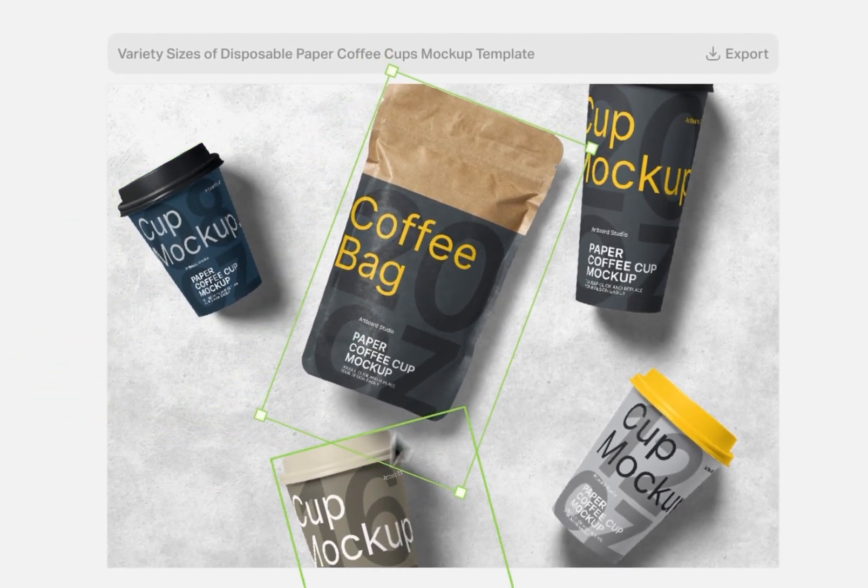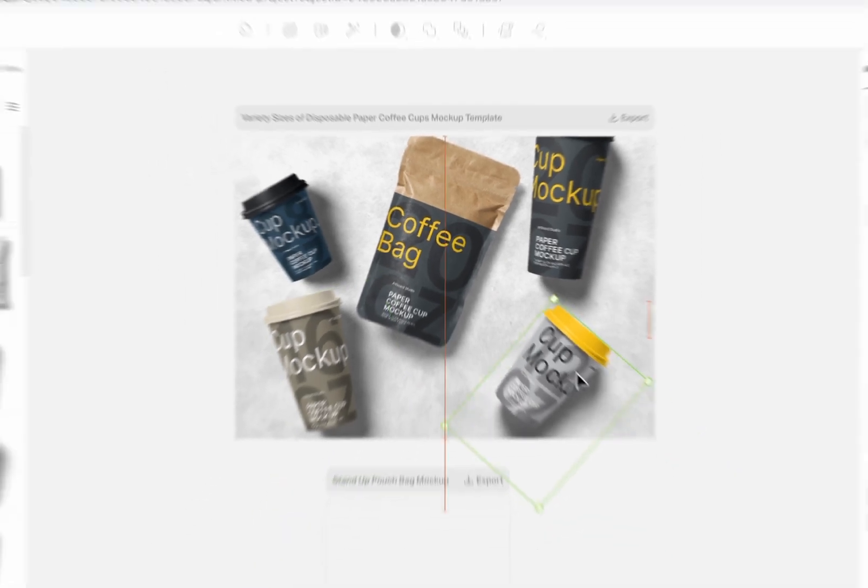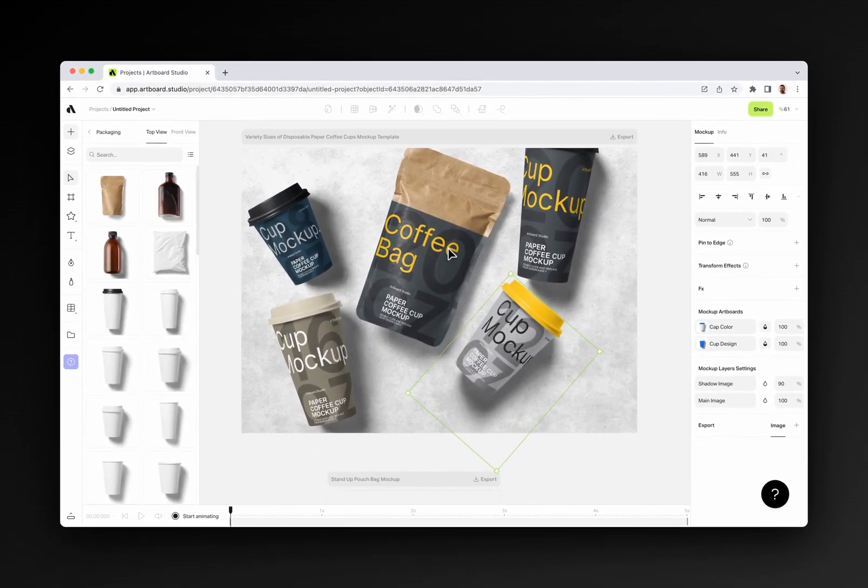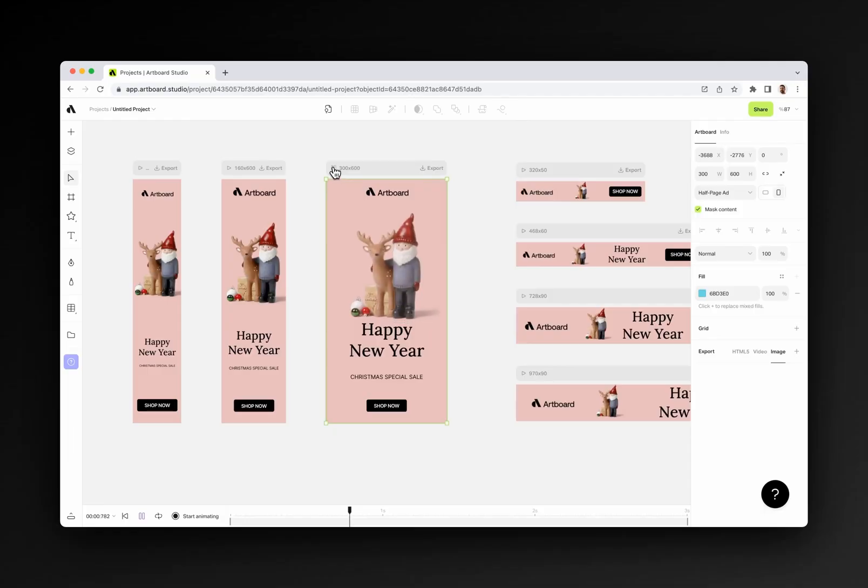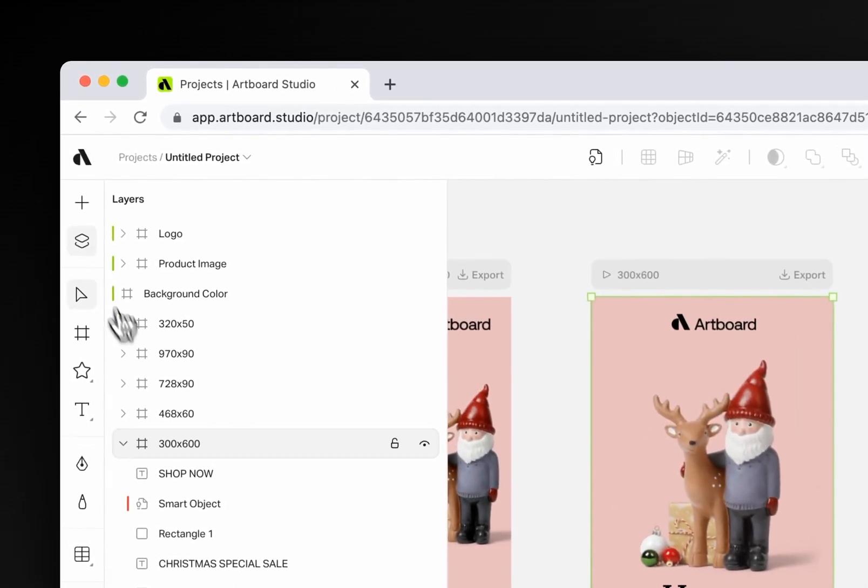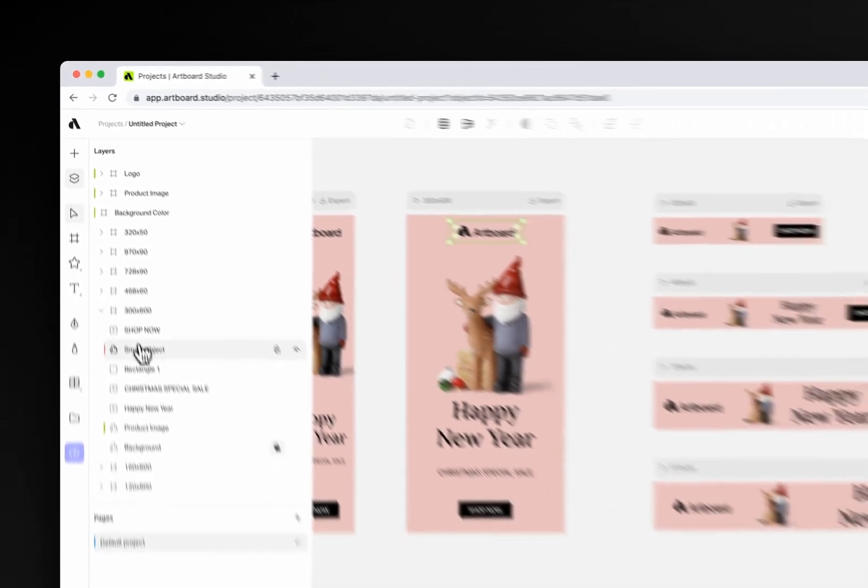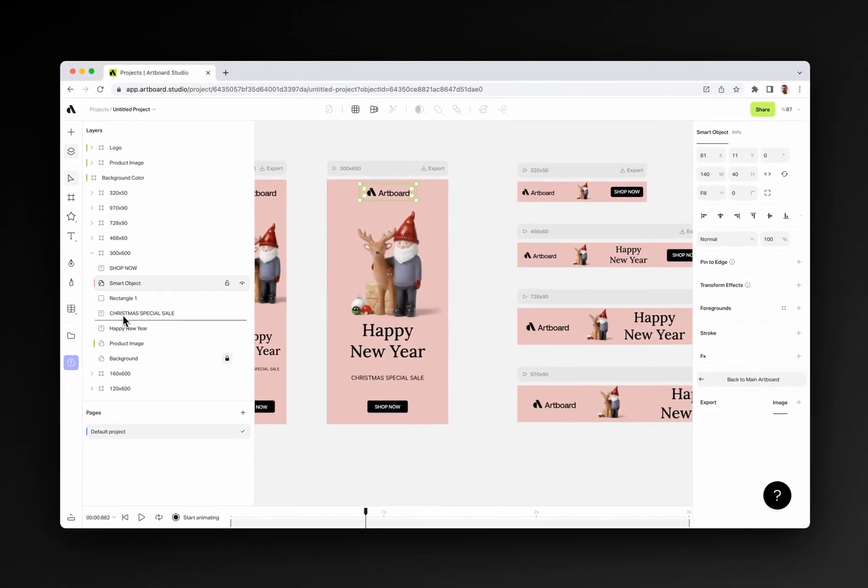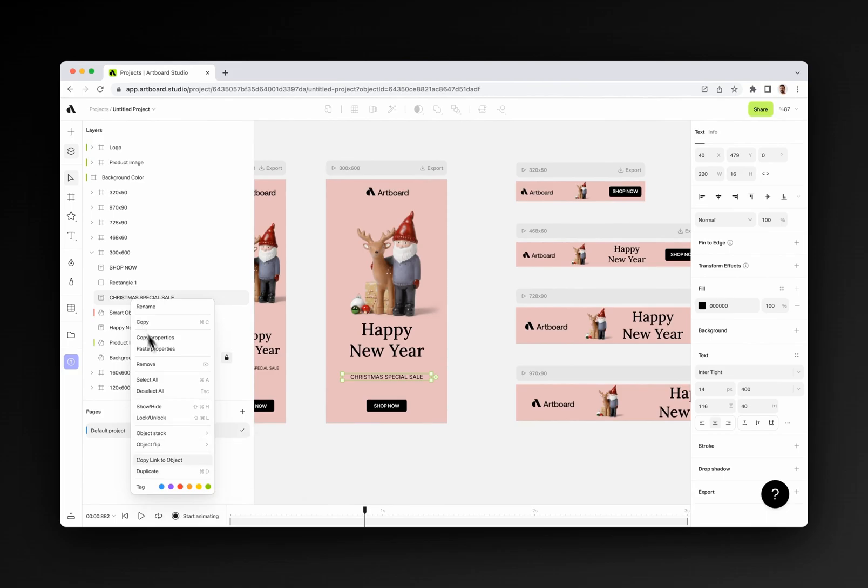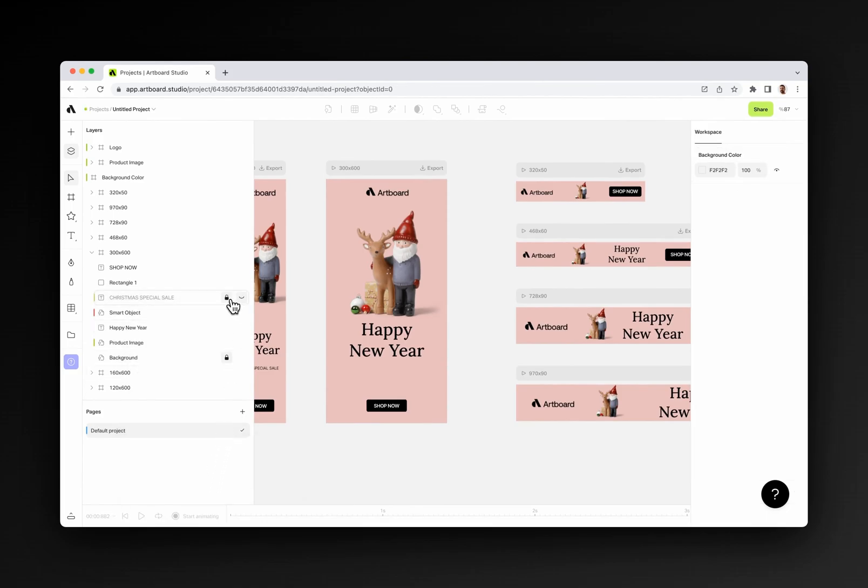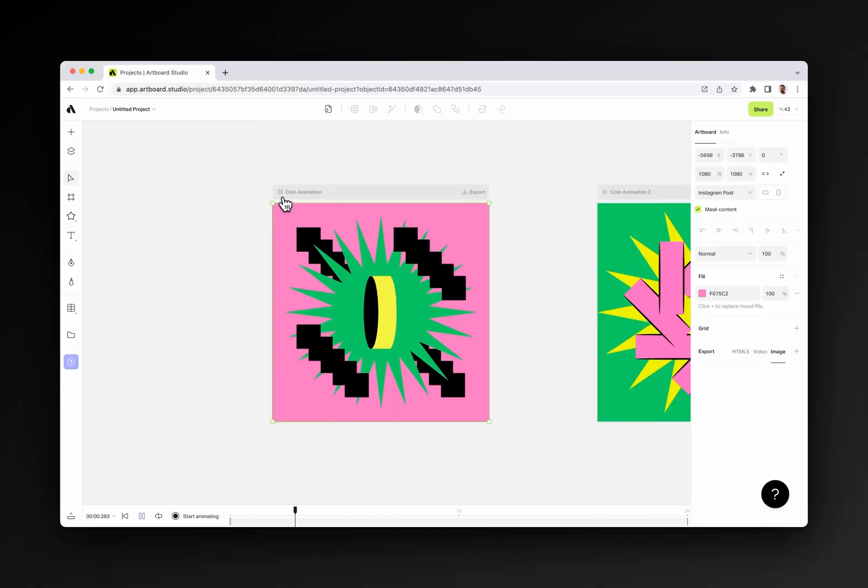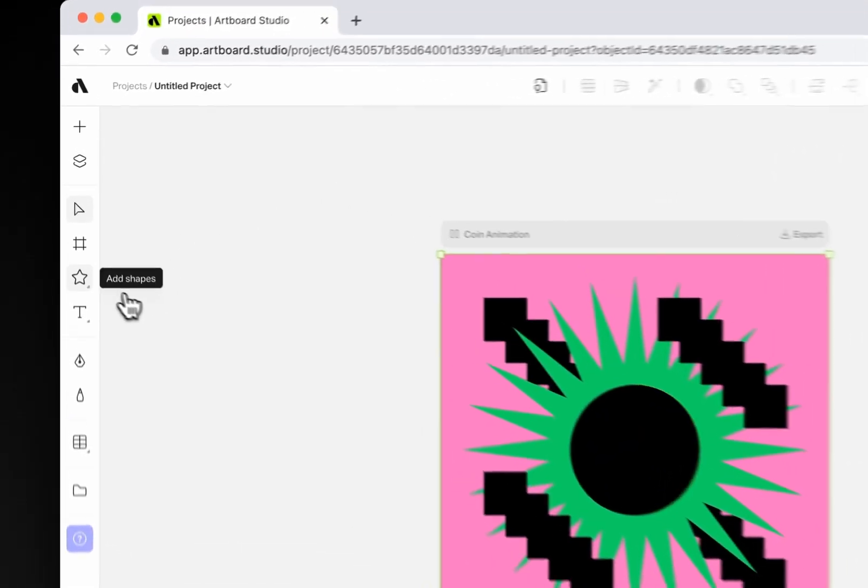The layers panel on the left toolbar shows you a list of objects and artboards on your canvas. You can easily change the item orders, tag them with colors, lock or hide them from here. Artboard Studio is a vector-based graphic and motion design tool, so we have all tools for you to create basic or complex shapes easily.